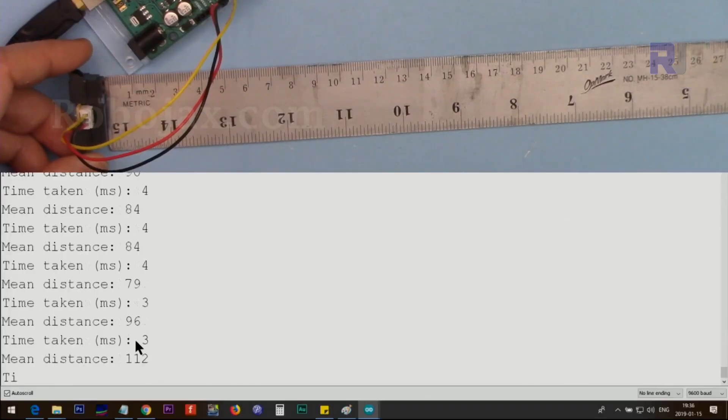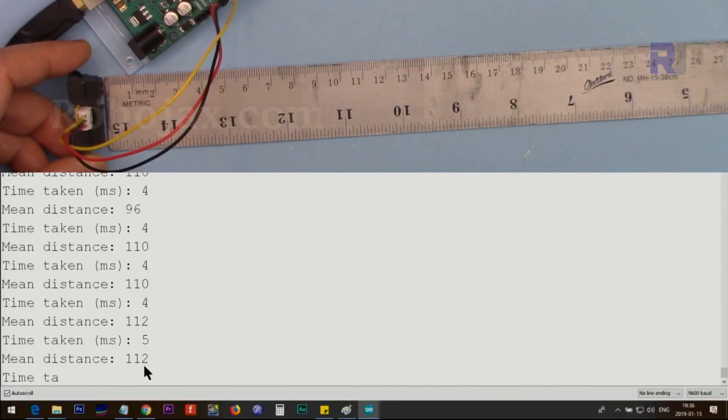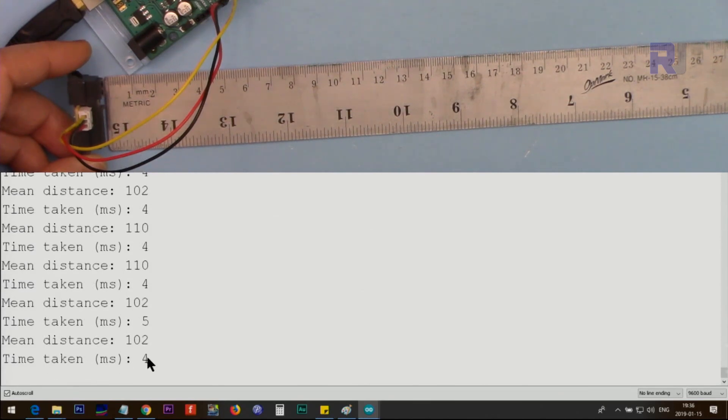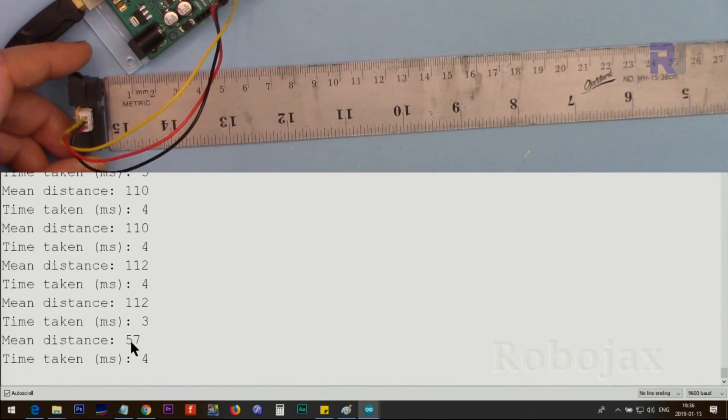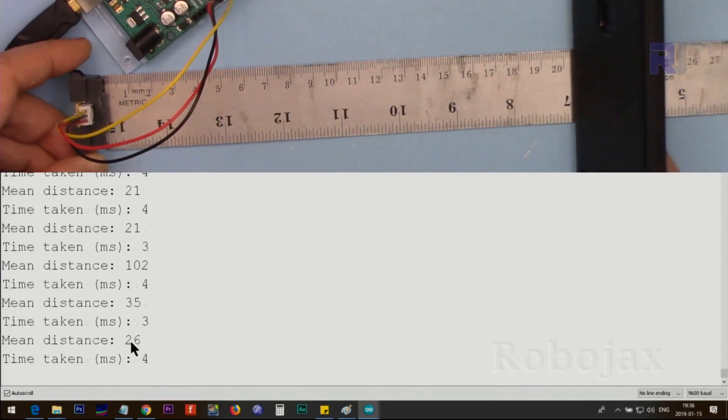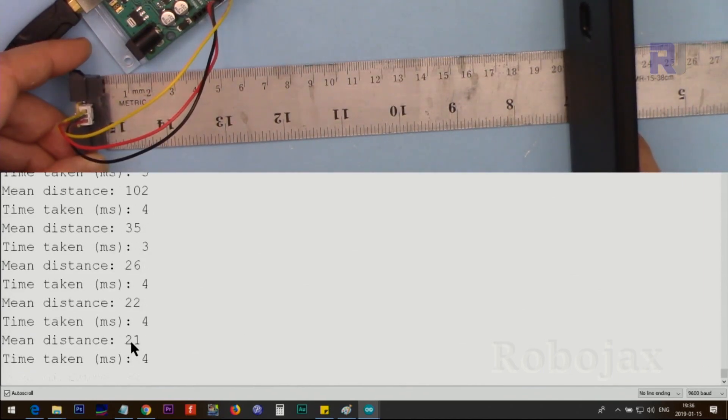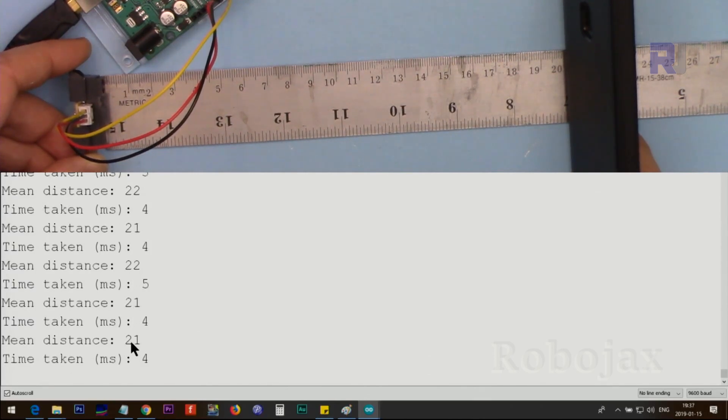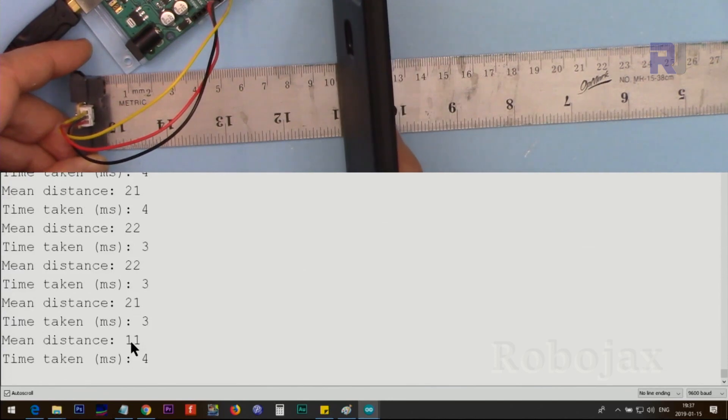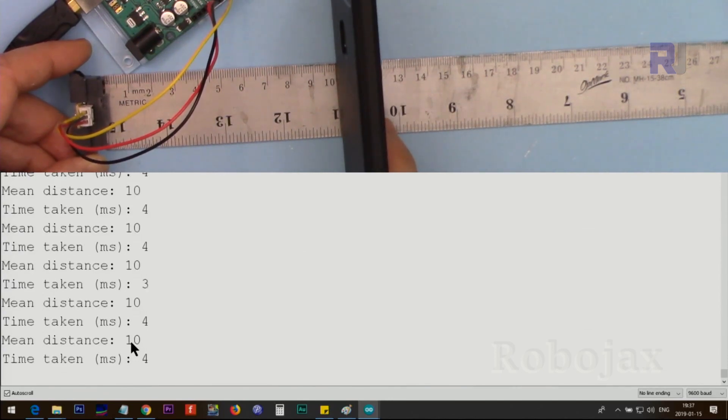And here is a demonstration. At the bottom it shows the distance. This number that says ms, that's number of milliseconds. And this is the distance. Currently it's out of range because I don't have anything here. Here I'm going to put it at 20 centimeters. As you can see, it shows 21 or 22 centimeters. Let's go to 10 centimeters. It shows exactly 10 centimeters.